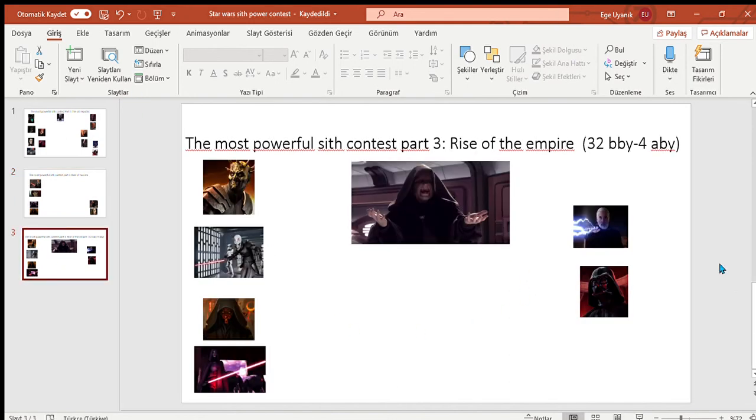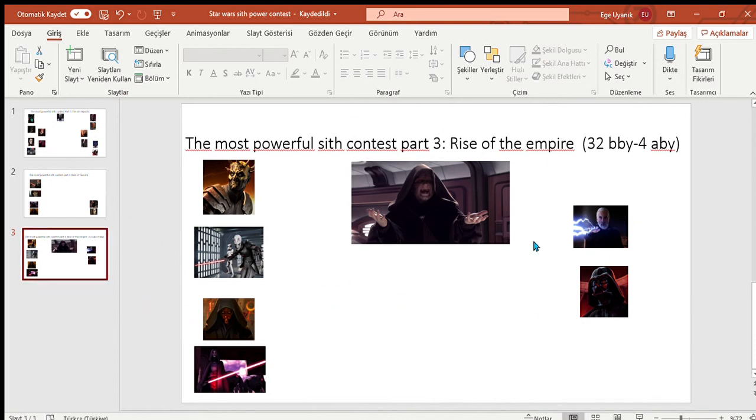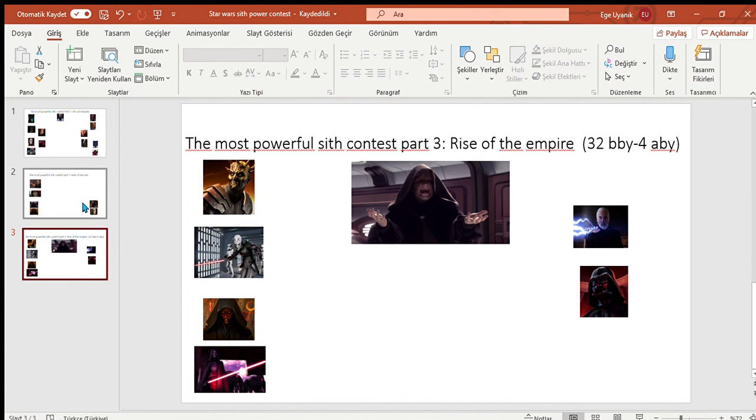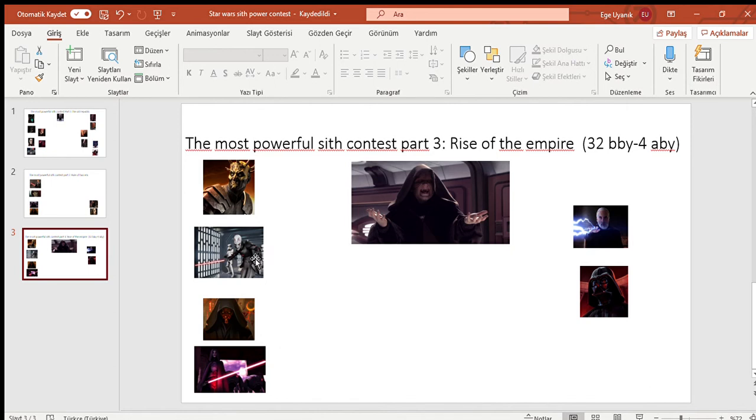Rise of the Empire. I put Sidious because, despite there are some real competitive Sith apprentices here, not only is Sidious the actual master lord of the Sith, but these dudes are all powerful. There are some weaker ones here. Starkiller and Grand Inquisitor.